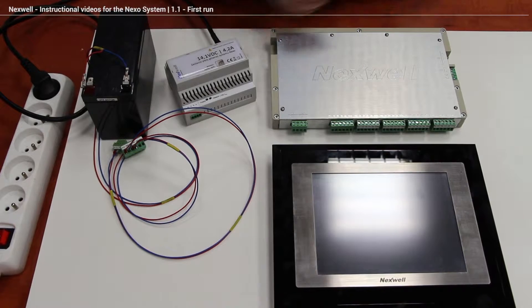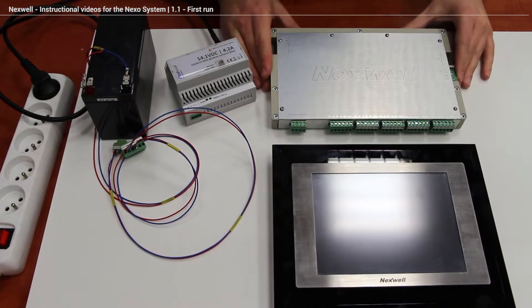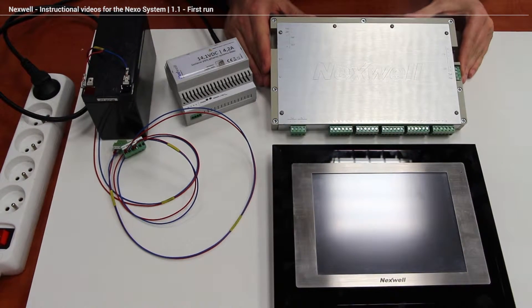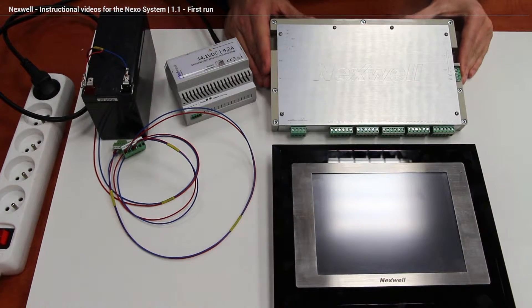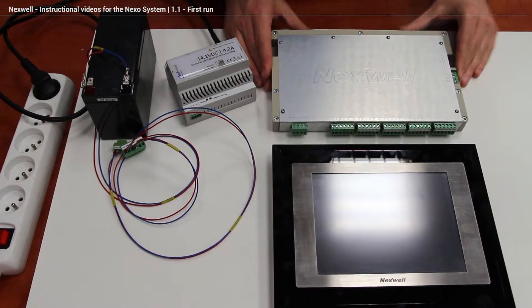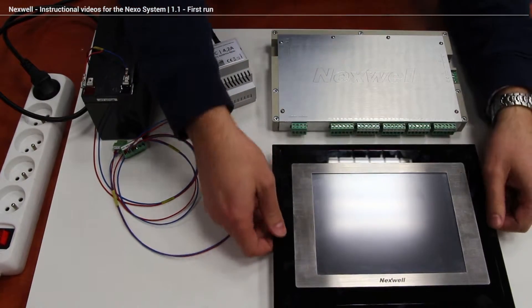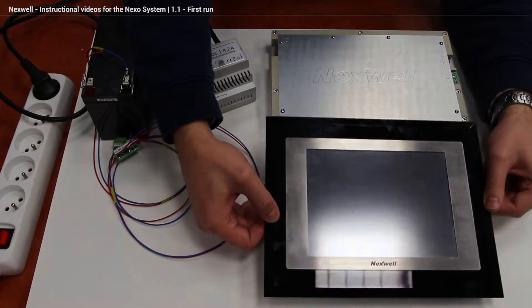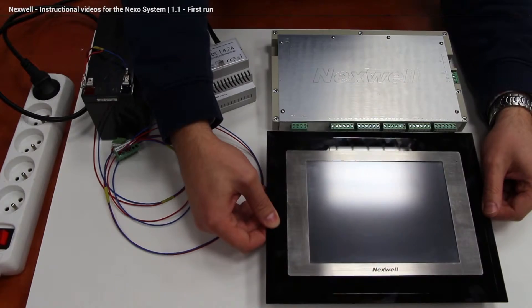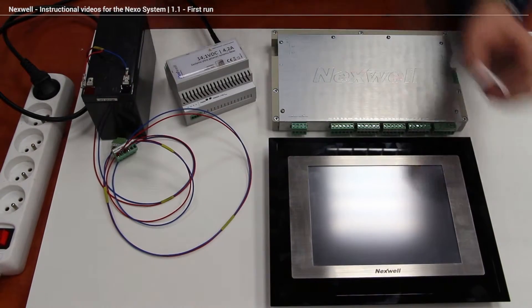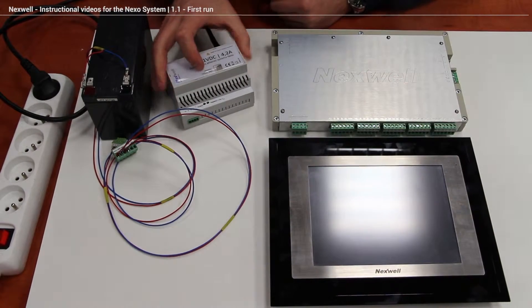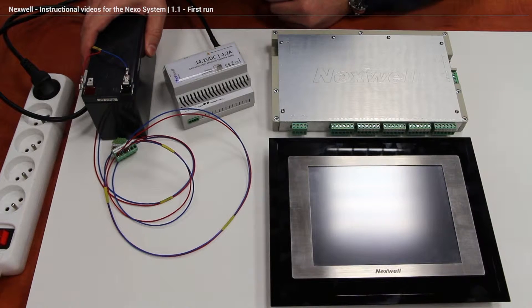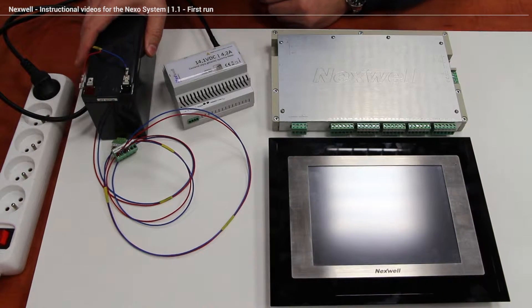As you can see over here we got the main unit which is the heart of the entire system. We got the touch panel which is a user interface for the system, the power supply, and the battery pack which is needed for the alarm system.